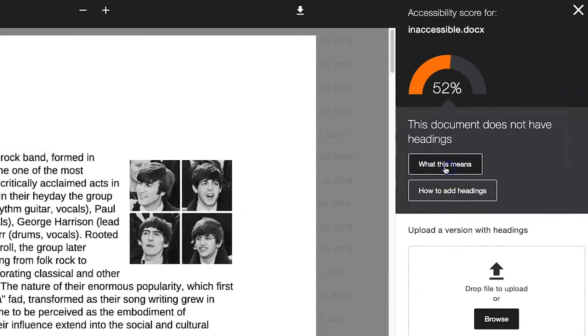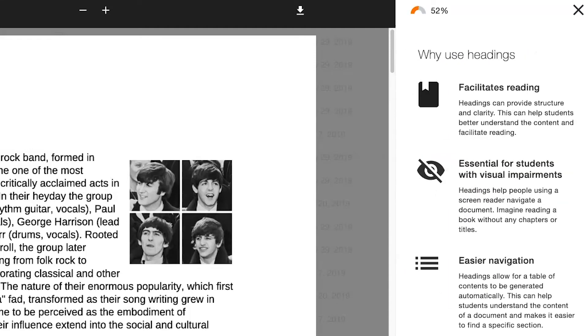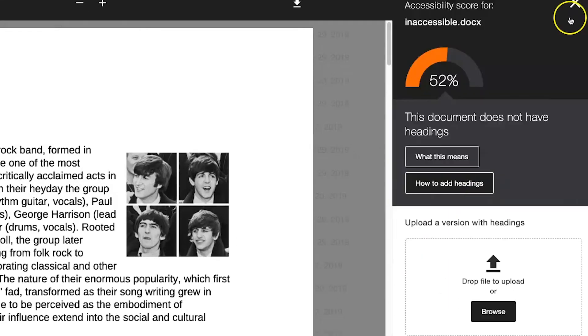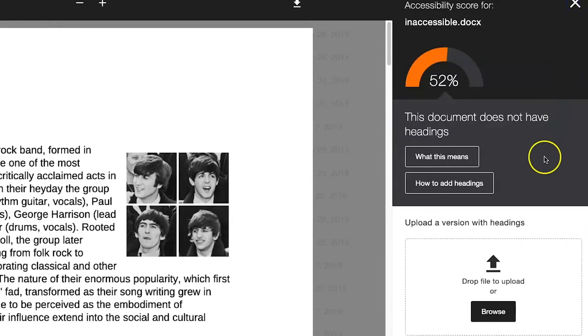Users may click on the What This Means and How To links to get more information on how to improve their document. Follow the directions by downloading the file, making necessary changes to the document, and then upload the changed document.